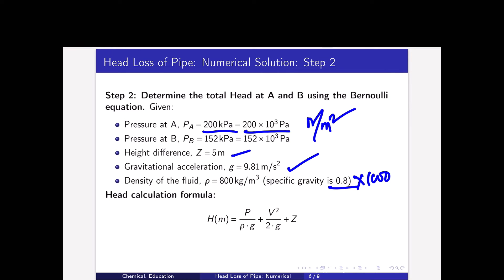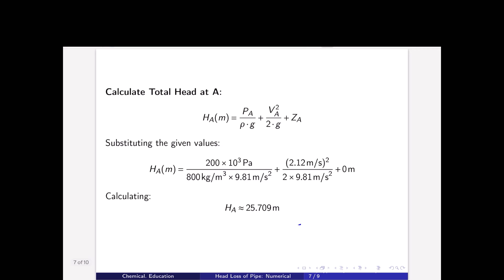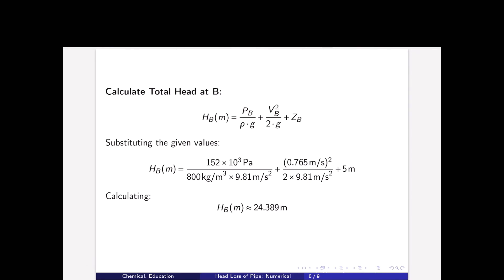The total head from Bernoulli's equation is H = P/(ρg) + V²/(2g) + Z. At point A: H_A = P_A/(ρg) + V_A²/(2g) + Z_A, where Z_A = 0. Plugging in all values gives H_A = 25.709 meters. Similarly, total head at point B: H_B = P_B/(ρg) + V_B²/(2g) + Z_B, where Z_B = 5 meters because the height difference between A and B is 5 meters. Plugging in all values gives H_B = 24.389 meters.